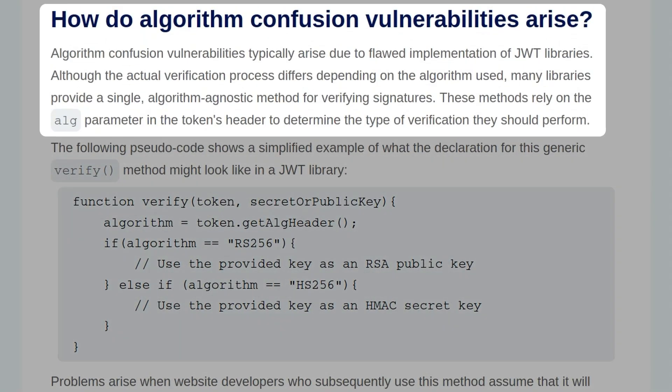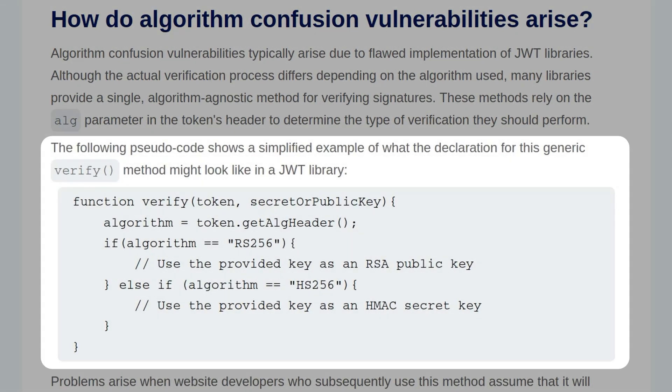Algorithm Confusion Vulnerabilities typically arise due to a flawed implementation of JWT libraries. Although the actual verification process differs depending on the algorithm used, many libraries provide a single, algorithm-agnostic method for verifying signatures. These methods rely on the alg parameter in the token's header to determine the type of verification that they should perform. The following pseudocode shows a simplified example of what the declaration for this generic verify method might look like in a JWT library. And we can see quite a simple function here. It will just grab the algorithm from the token header, and then if that equals RS256, it will use that provided key as a HMAC secret key.